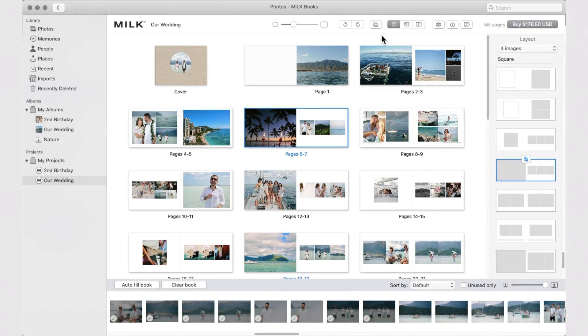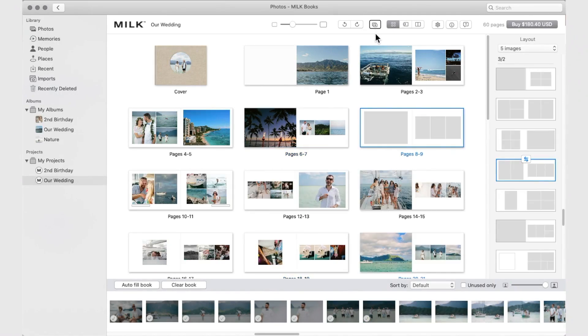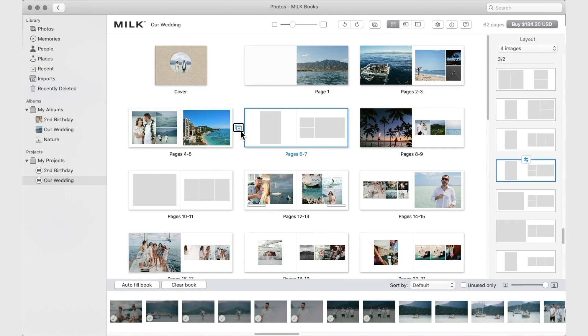To add a new spread, click the Add Pages button, or click the Add New Spread icon between spreads.